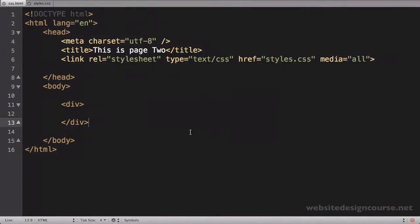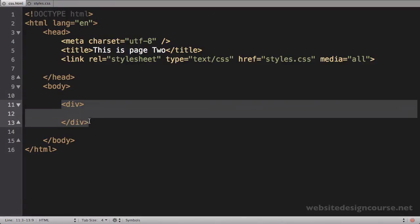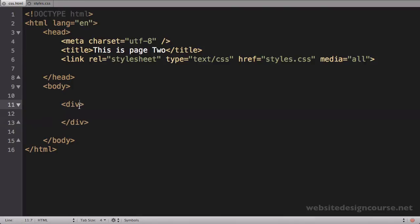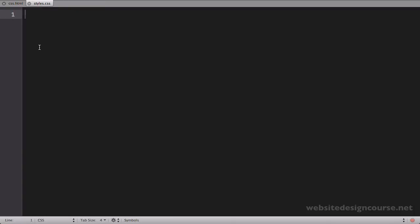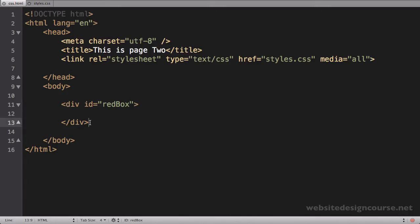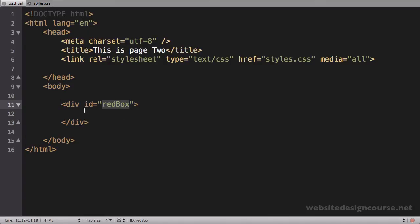Back here in our code, we have a simple HTML page with a single div tag. We're going to give this div tag an ID — I'm just going to call it 'redbox' for now. And back here in my CSS, I'll create a new CSS rule for that ID: pound redbox with open and close curly braces. All the CSS in here will only affect this specific div because of the redbox ID.